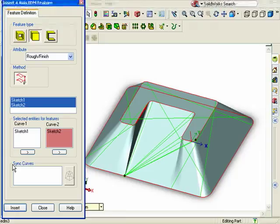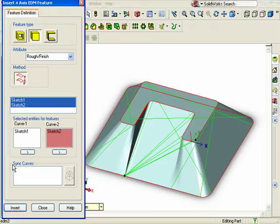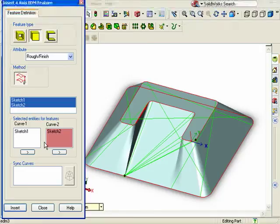This can be somewhat of a tedious process, so fortunately, Camworks has added a function that will do this for you automatically. To do this, let's use a different approach for defining the profiles.